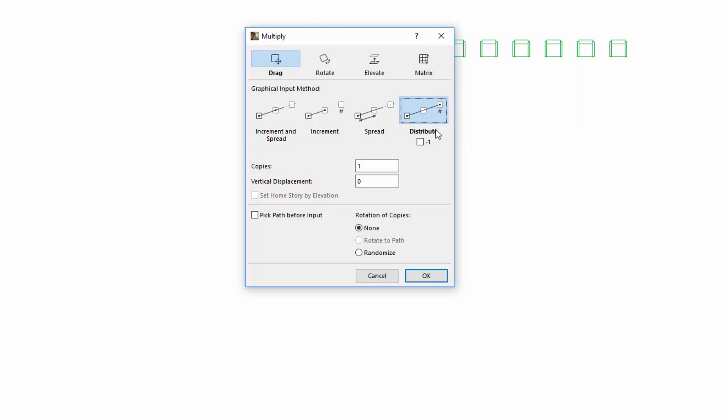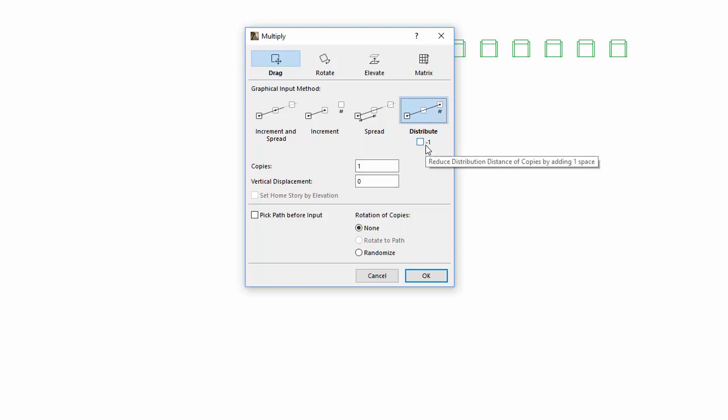The previous Distribute and Distribute minus 1 methods have now been consolidated. If you select the Distribute option, a minus 1 checkbox is displayed below. Check this to reduce distribution distance of the copies by adding an additional distance space to the end.